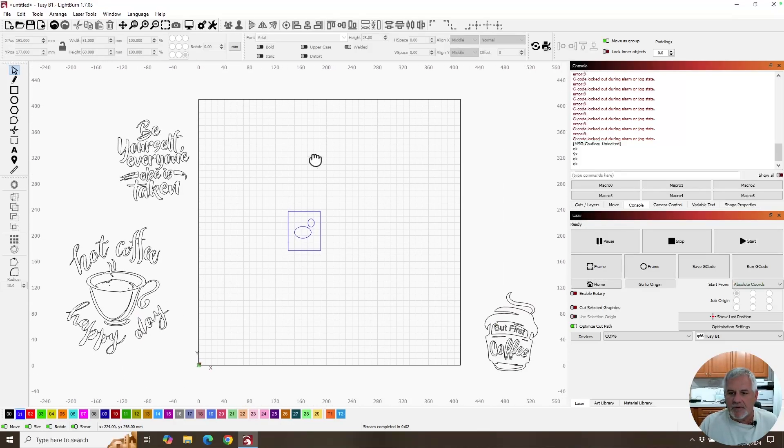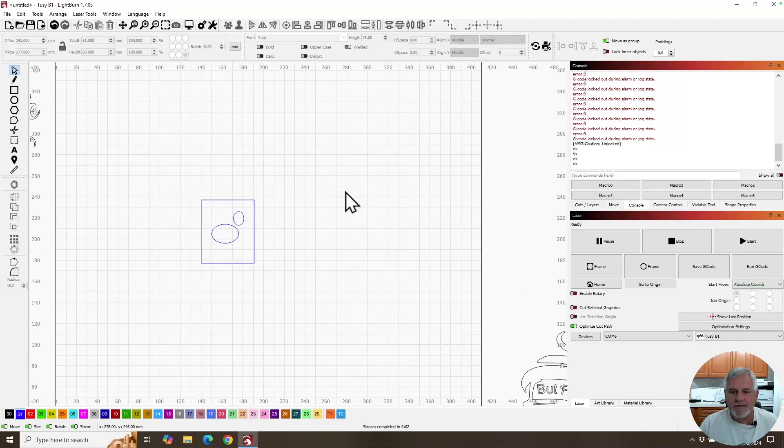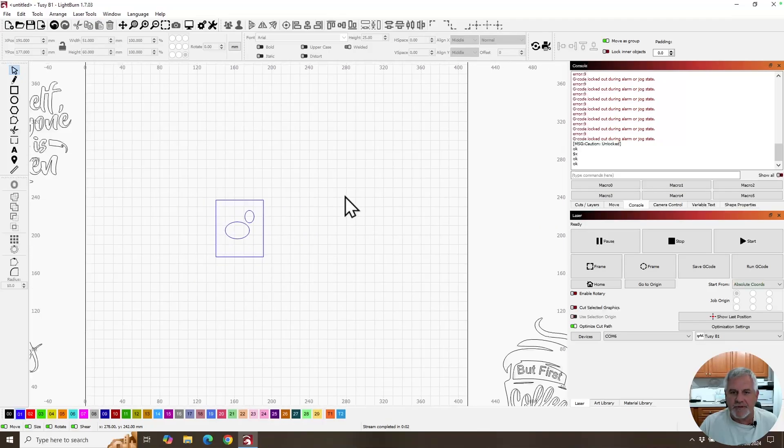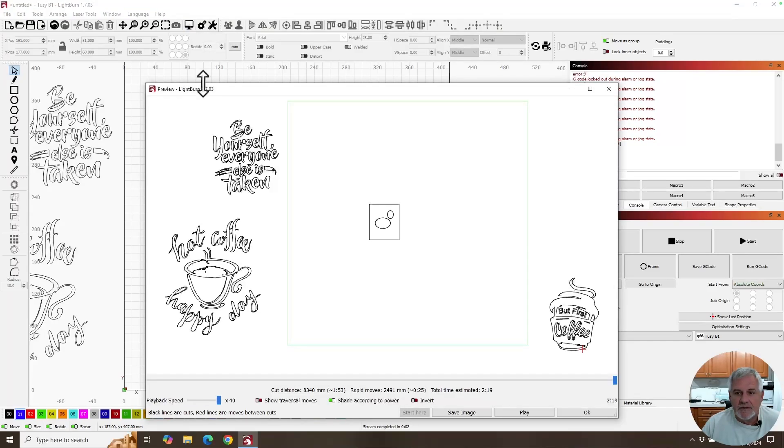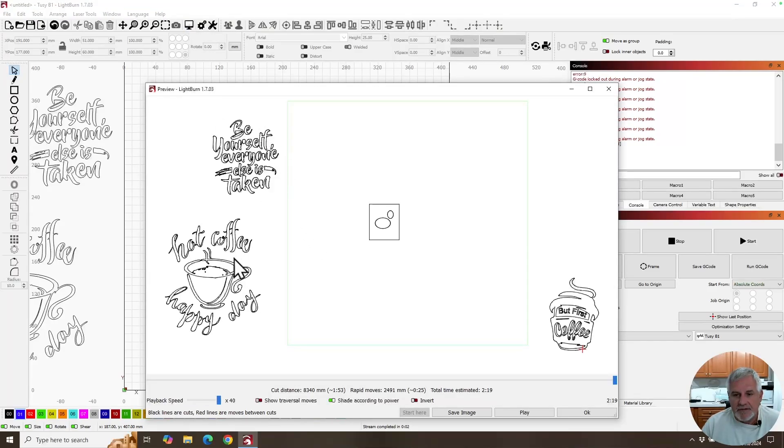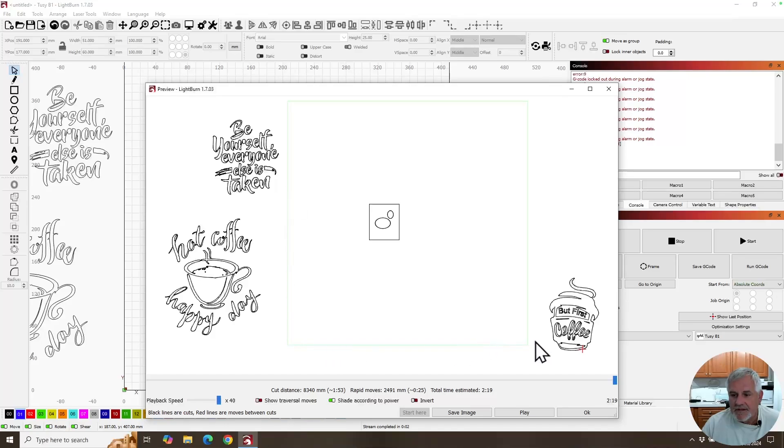So how do we prevent this from happening in the first place? Well, the first thing and something that you really should do every project is use the preview window. Click there and you can see right here, this green rectangle square is the work area of your laser. Anything that's outside there is going to cause a problem.